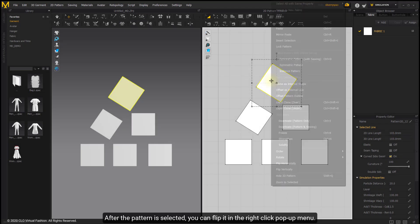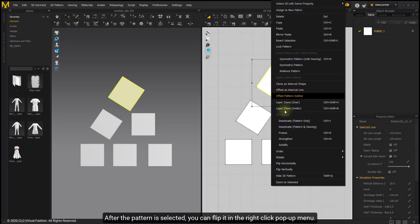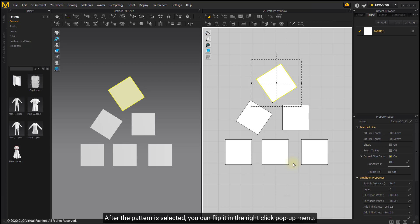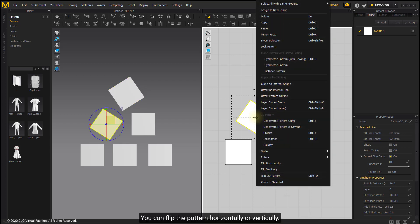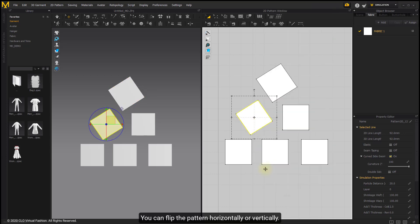After the pattern is selected, you can flip it in the right-click pop-up menu. You can flip the pattern horizontally or vertically.